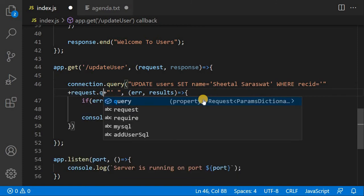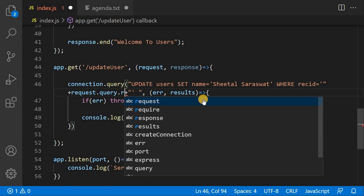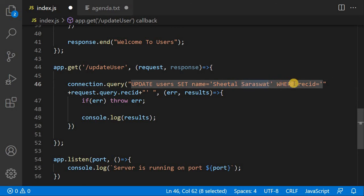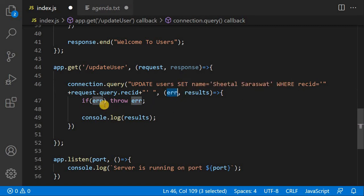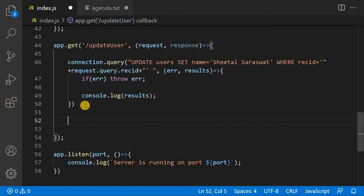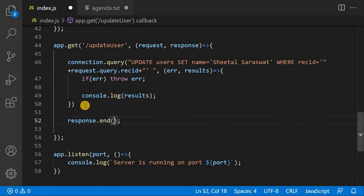So the query will update users and set name equal to Setel Saraswat where rec_id equals whatever ID is passed in the query string via req.query.rec_id. If there is an error it will show it; otherwise it will show the results. At the end of the route I will send a response saying user updated. I will rerun the program manually since nodemon has not rerun automatically.